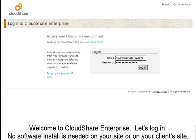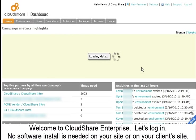Welcome to CloudShare Enterprise. Let's log in. No software install is needed on your site or on your client's site.